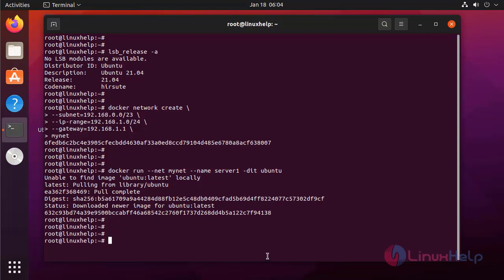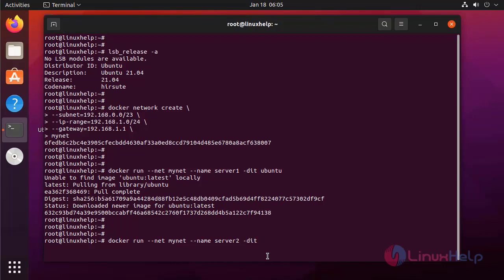Next I am going to run another container. I am naming this server as server2. I am going to run the Fedora server.